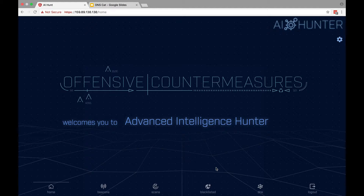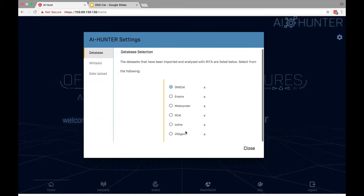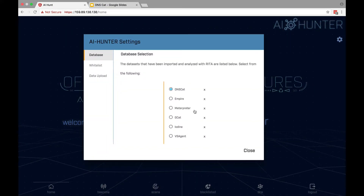So we're at our opening screen for AI Hunter — also known as Offensive Countermeasures, which will be renamed Active Countermeasures. To load the data I'm interested in, I'll click the little gear and then load a whole bunch of data sets. Whenever you run AI Hunter in your environment, the data sets will be sorted by date. You'll run Bro, feed it into RITA, RITA will do its processing usually overnight, and the next morning all of a sudden you'll get all this data wonderfully displayed in AI Hunter.